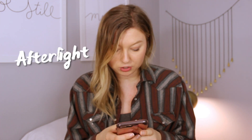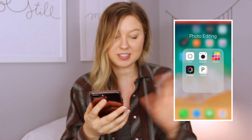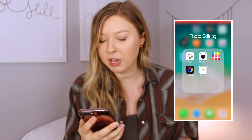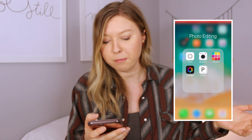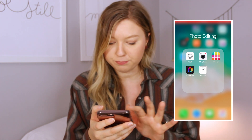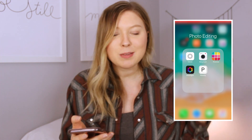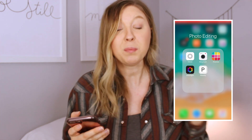I use one app — Afterlight. I have a little photo editing folder that you guys will see since I'm screen recording. I've played around with other apps before; I used VSCO in the past but they don't really have those vintage filters or effects, at least that I know of. I also have a couple of other apps I downloaded to play around with, but I'm really stuck on Afterlight.